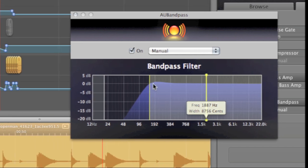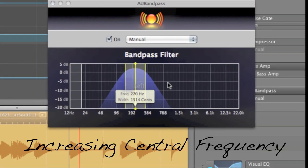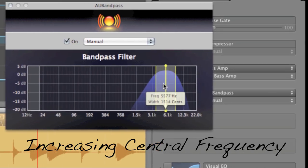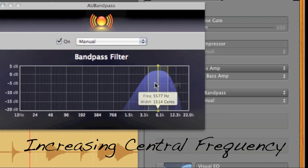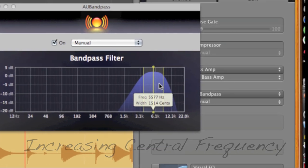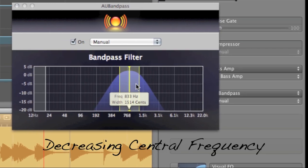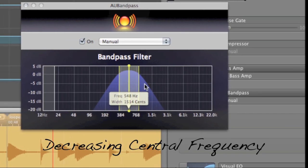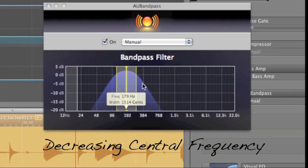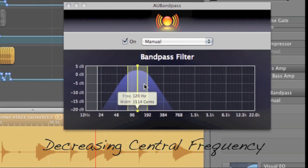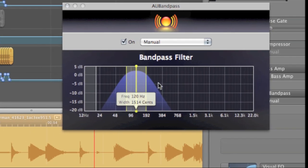The next option the AU Bandpass feature has is it allows you to change the central frequency relative to your frequency range by moving back and forth between the 12,000 to 22,000 hertz continuum. When you move the central frequency to the left, you're making audible lower frequencies, and when you move it to the right, you're making audible higher frequencies within your given range.